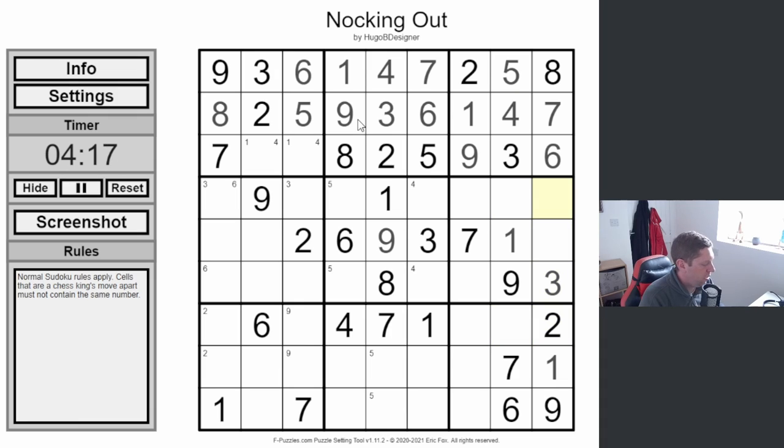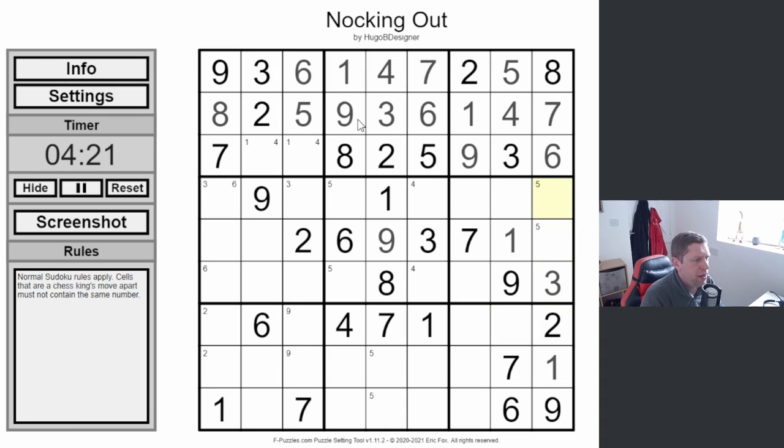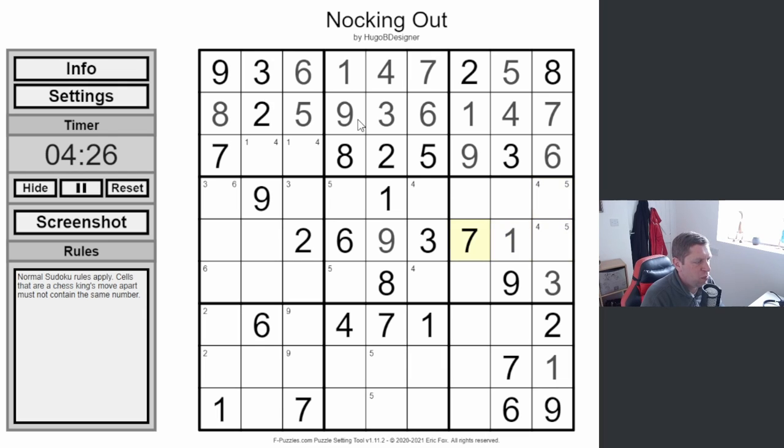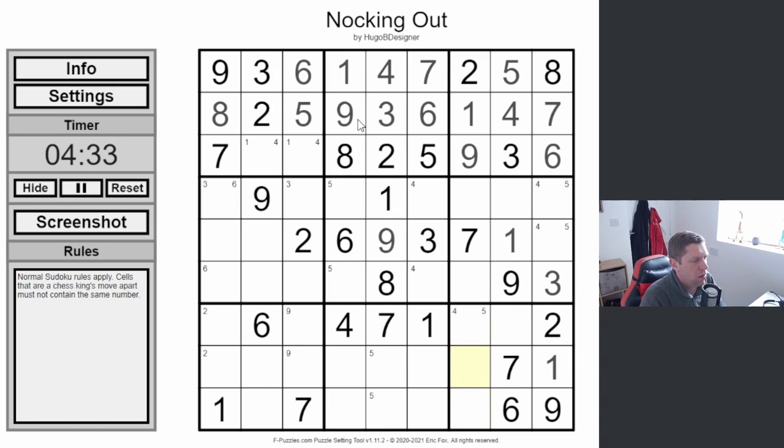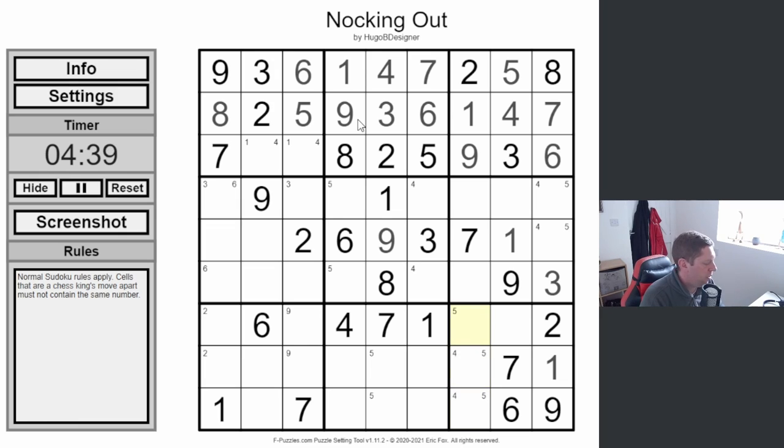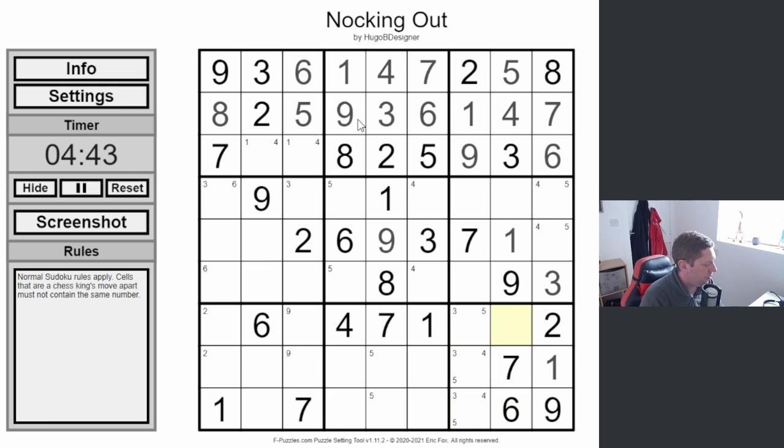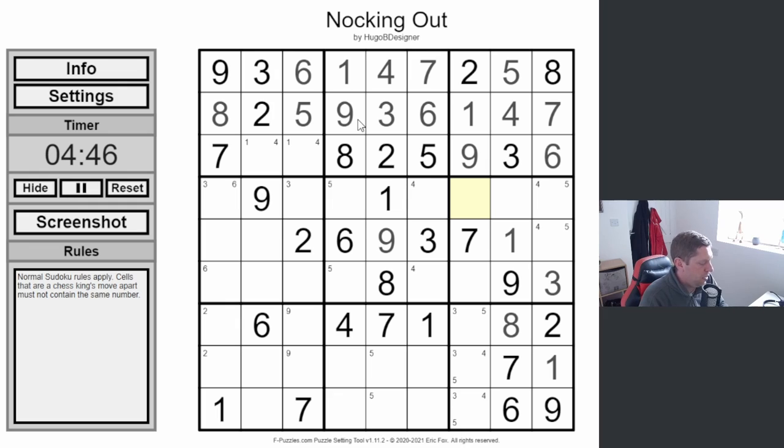Which means fives are going to be here with a four. Excuse me, it's a bit raspy today, so I apologize for that. Fours and fives are going to sit here. That can't be a four. Do we know what that other digit's going to be here? It's going to be a three. Three, four, five with an eight. Yeah. Eight's there.